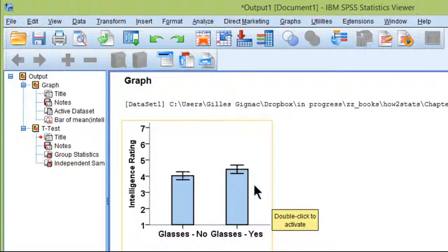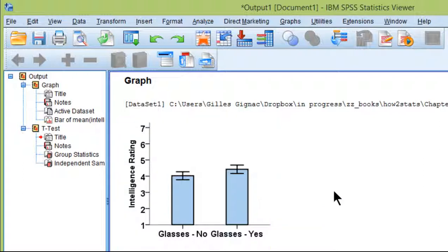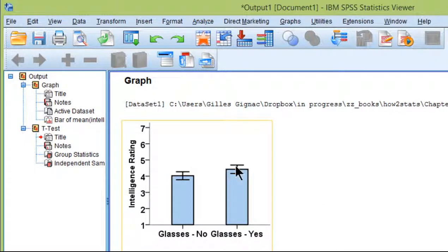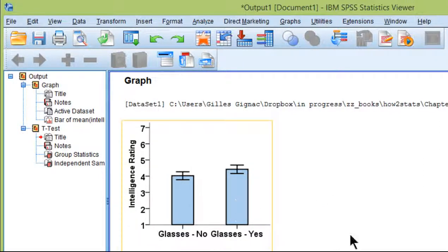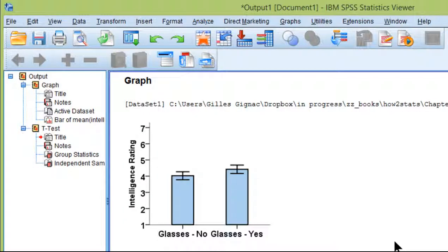I don't necessarily know what you're supposed to get from that. I've got mixed views about it. I can see some benefits, but overall you can have overlapping bars and it's still statistically significantly different. Anyway, that's a tutorial on creating a bar chart with 95% confidence intervals in SPSS.